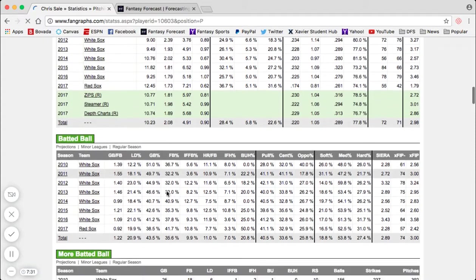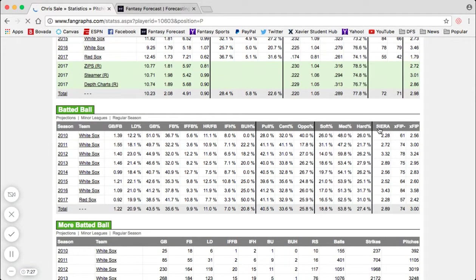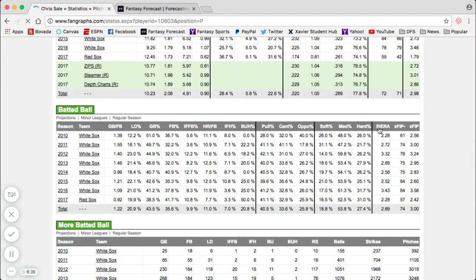My second advanced stat is SIERA, which is down here on the batted ball table, third from the right. SIERA stands for Skill Interactive ERA, and it takes into account ground ball percentage, walk rate, and strikeout rate. It's also void of park factors, luck, and defense. It goes a little farther than ERA does. A pitcher can give up three flyouts to the warning track and still have a zero ERA through one inning, where that would be very different in SIERA.